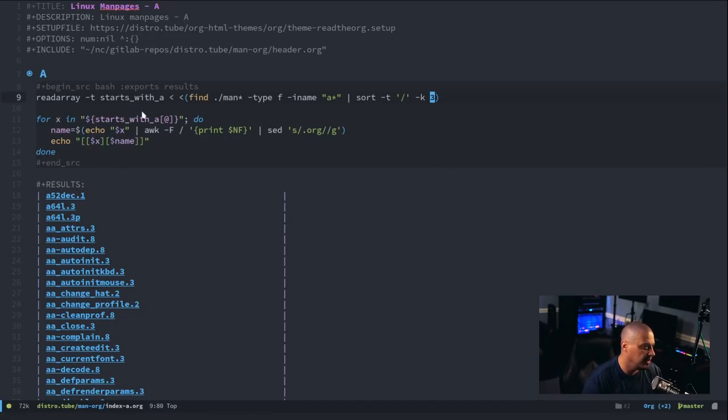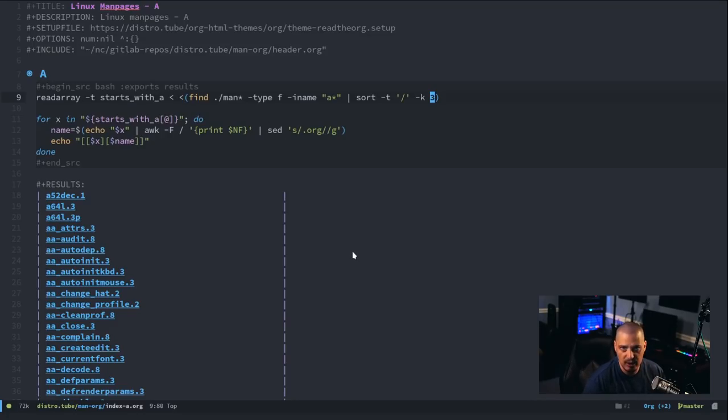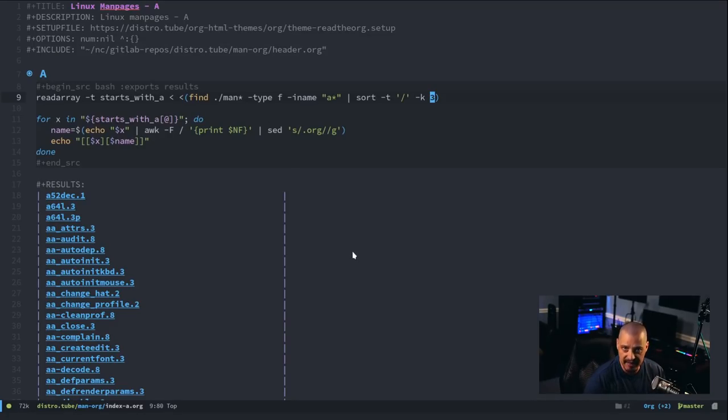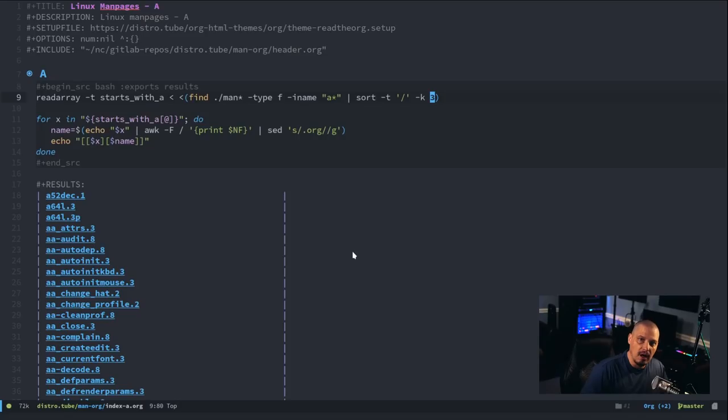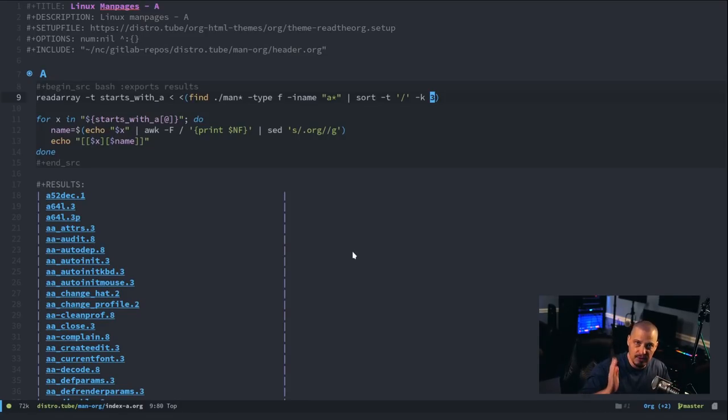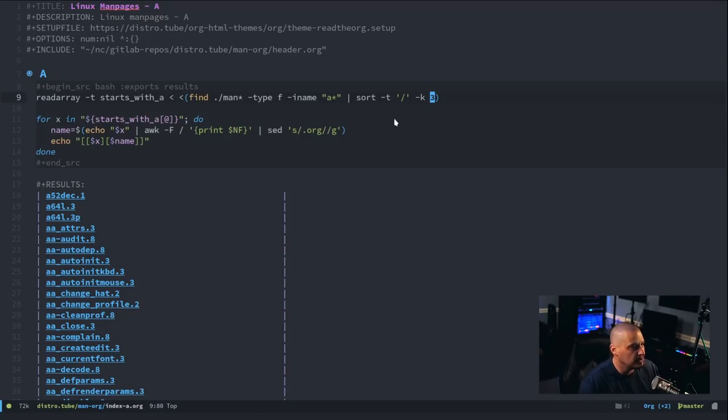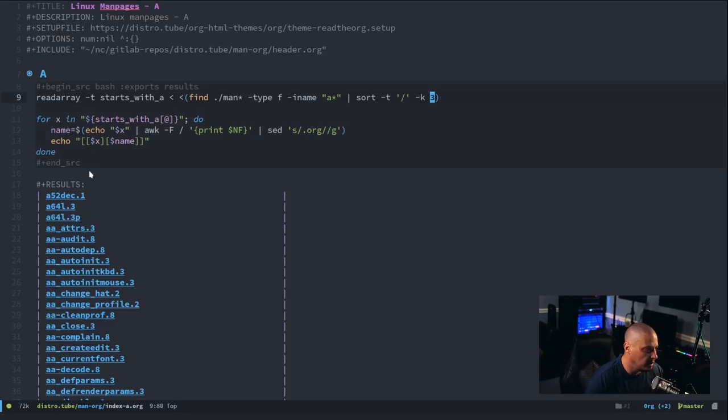because these file names with the find command are actually going to be period slash name of directory slash file name. And I want you to sort on the third column with the slashes, which is the file name, right? That'll be the third column. So, that's how we do the sort correctly.